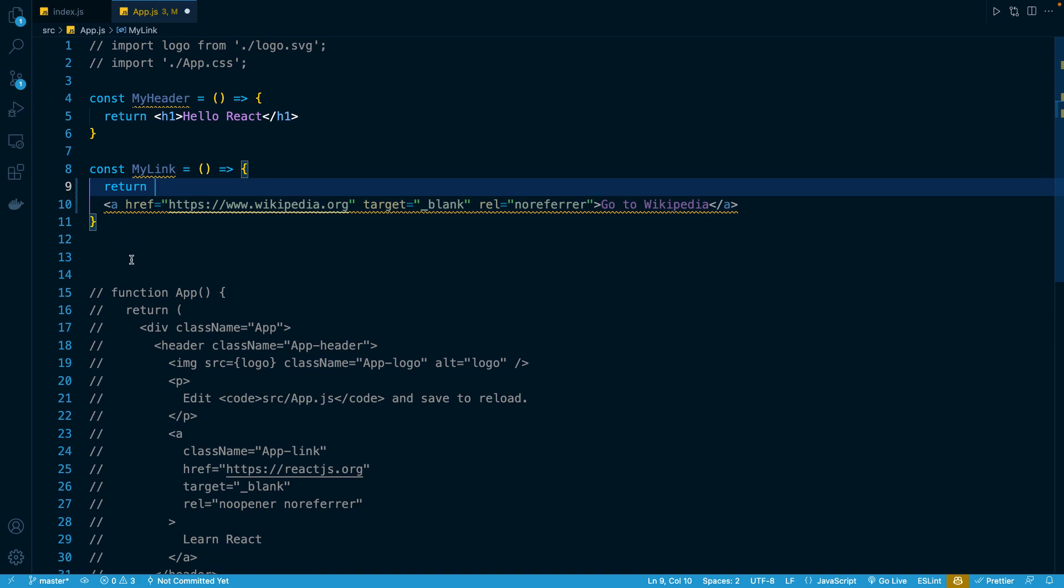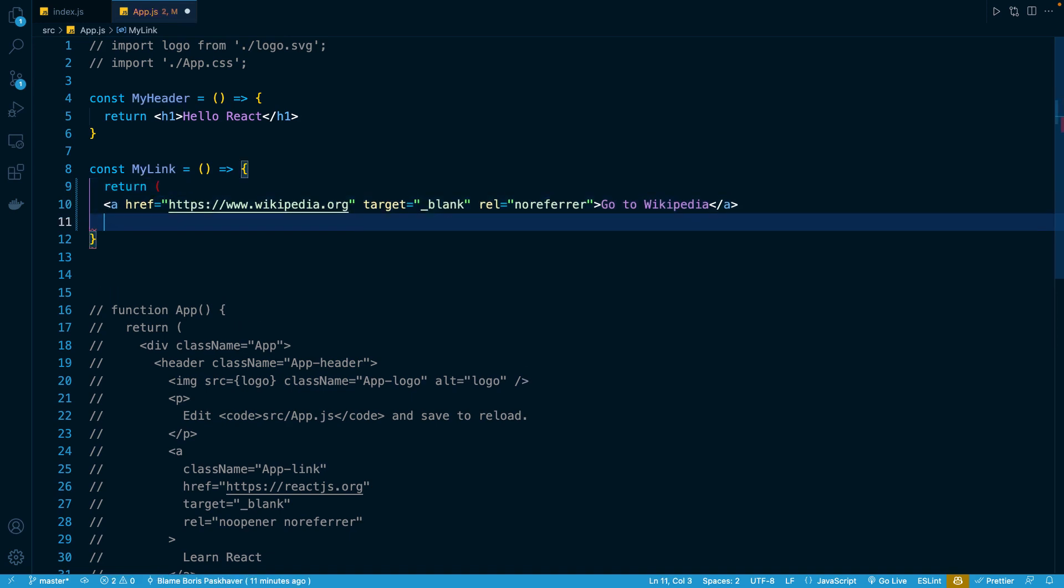So what we can do is create an opening parenthesis here. And then after our JSX right here, we'll do a closing parenthesis. And you'll notice that the issue automatically goes away.